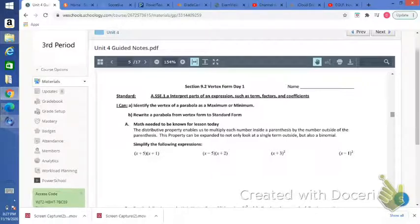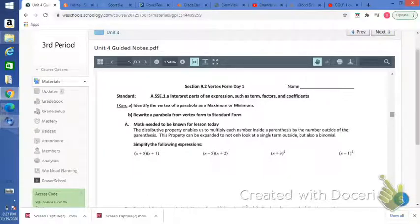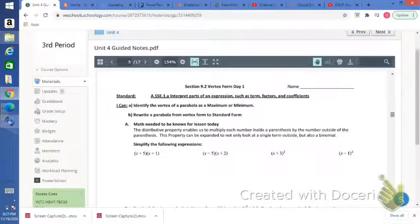In Part A, it's important that we know how to multiply two binomials together using FOILing, because that's going to come in handy later on in this lesson. We need to be able to do this, so that's why it's a review.